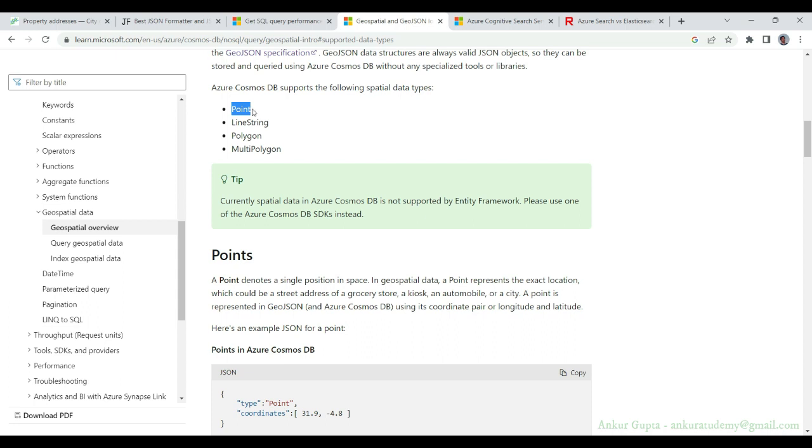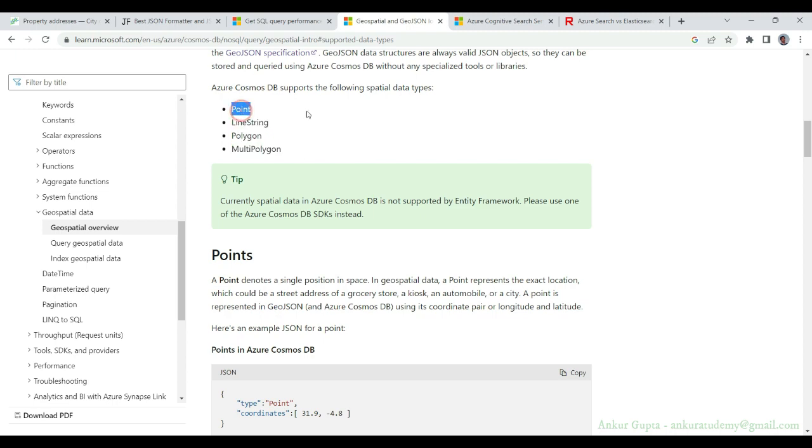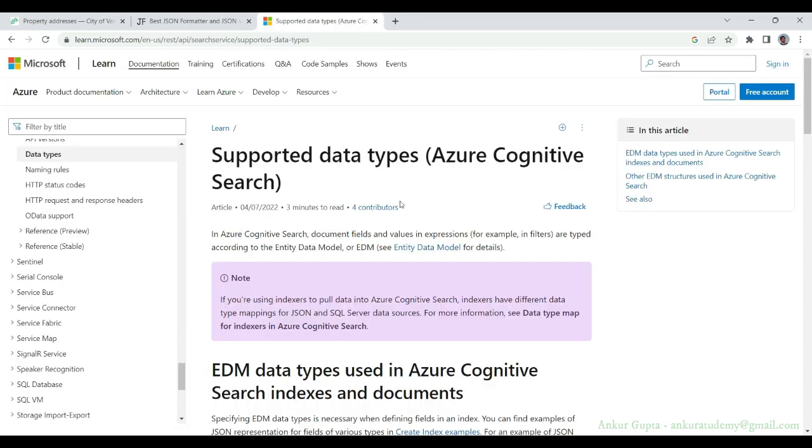You can store only point data type in Azure Cognitive Search index, but during your search queries you can use line string, polygon, and multi-polygon. Of course, we are going to focus on point data type.